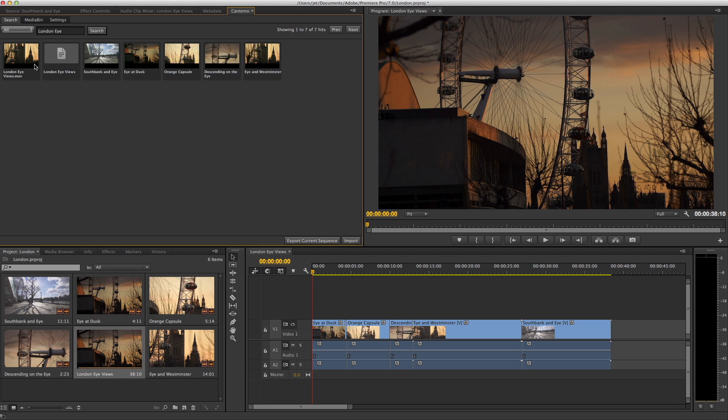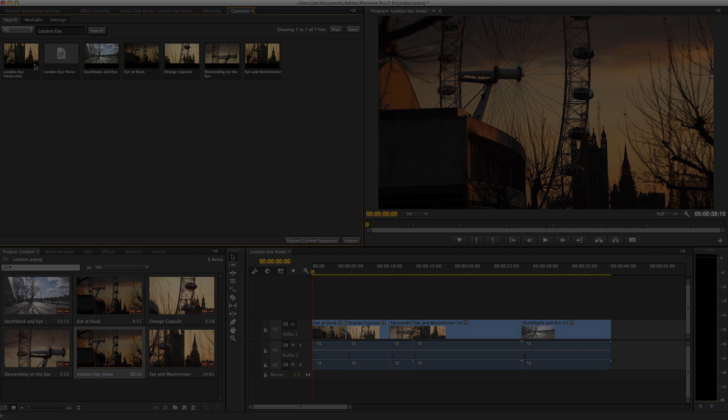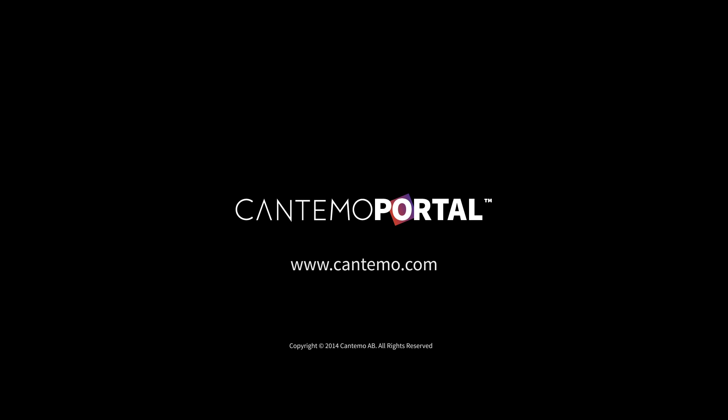You can find out more about Portal at www.cantemo.com.